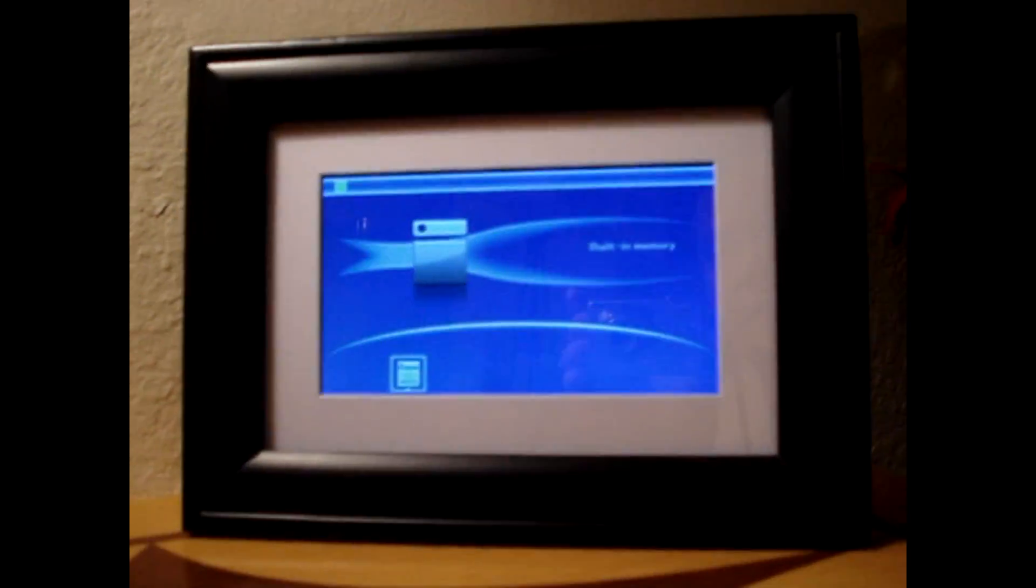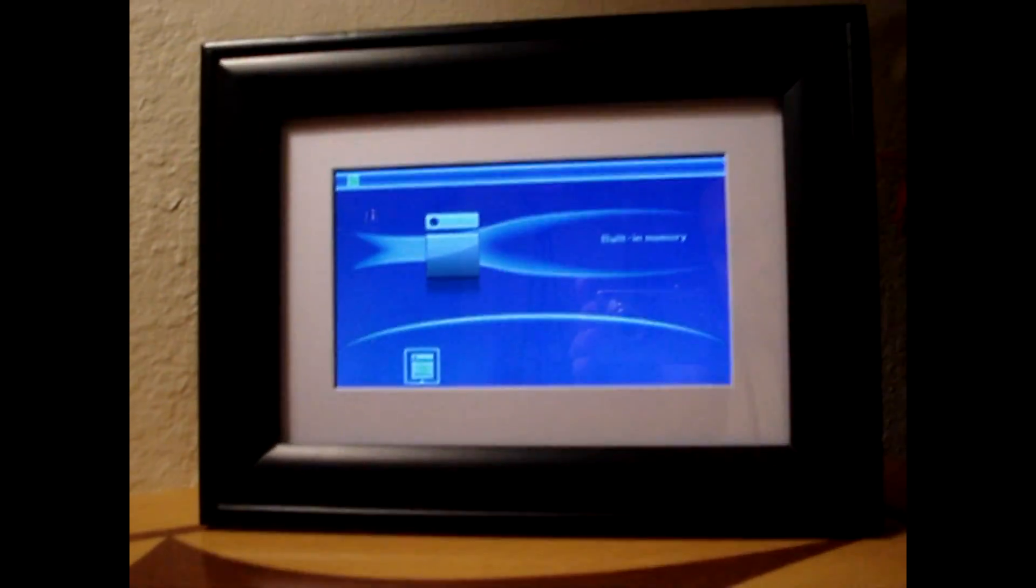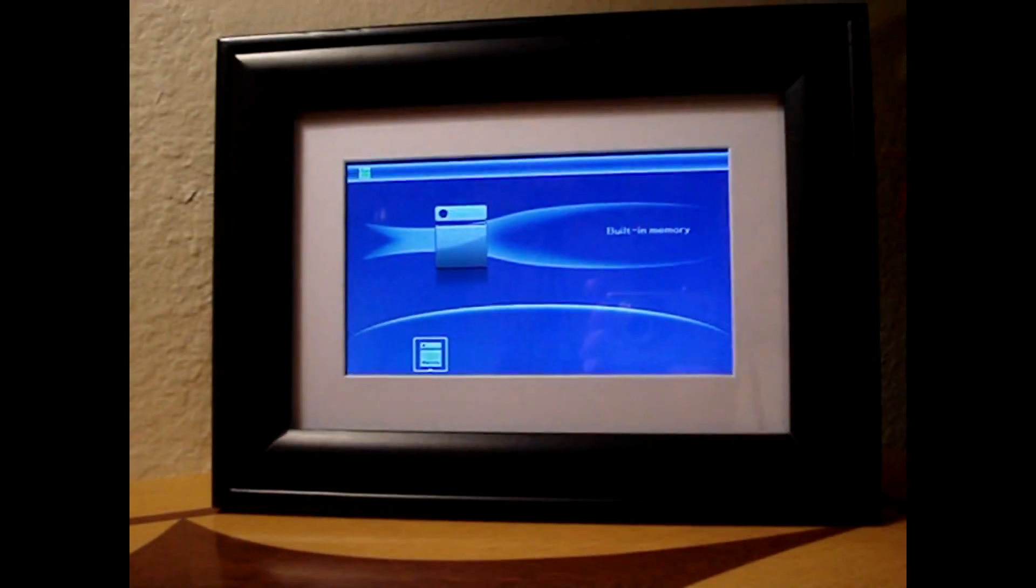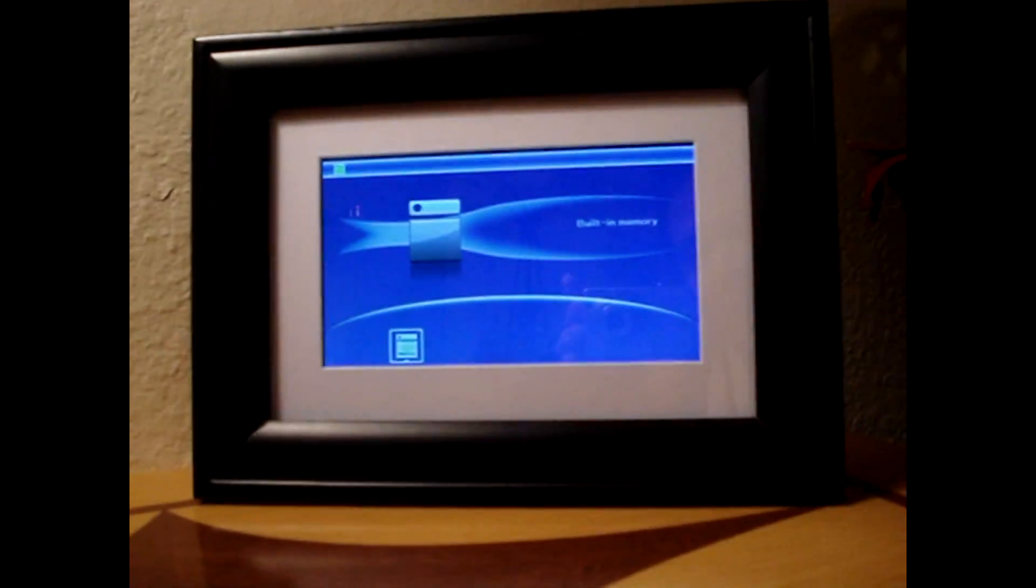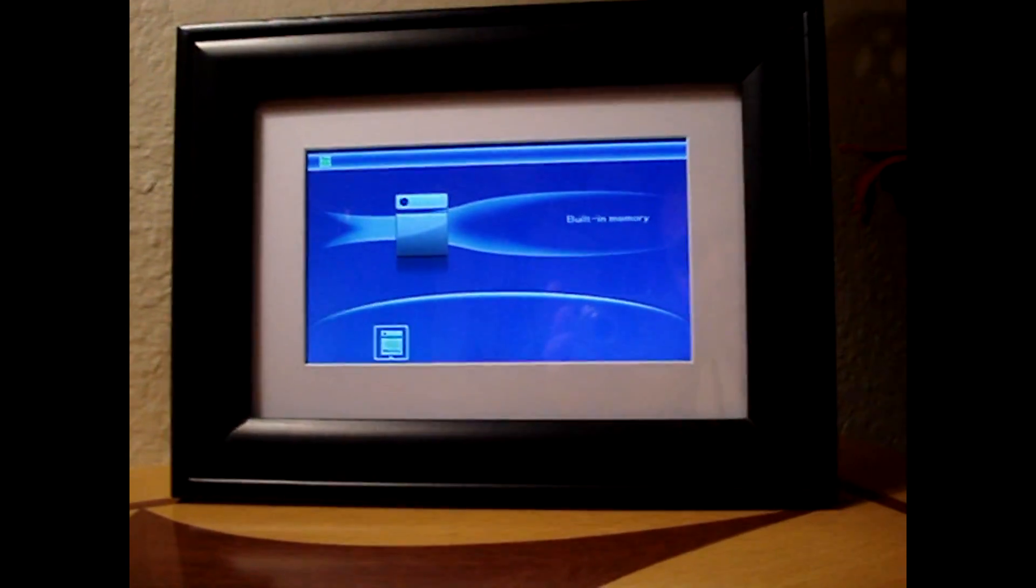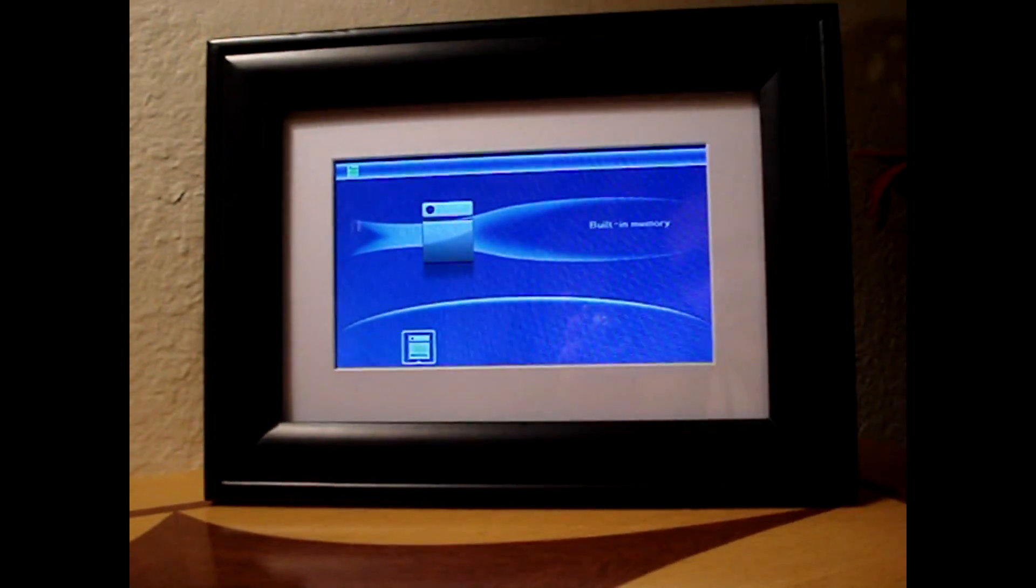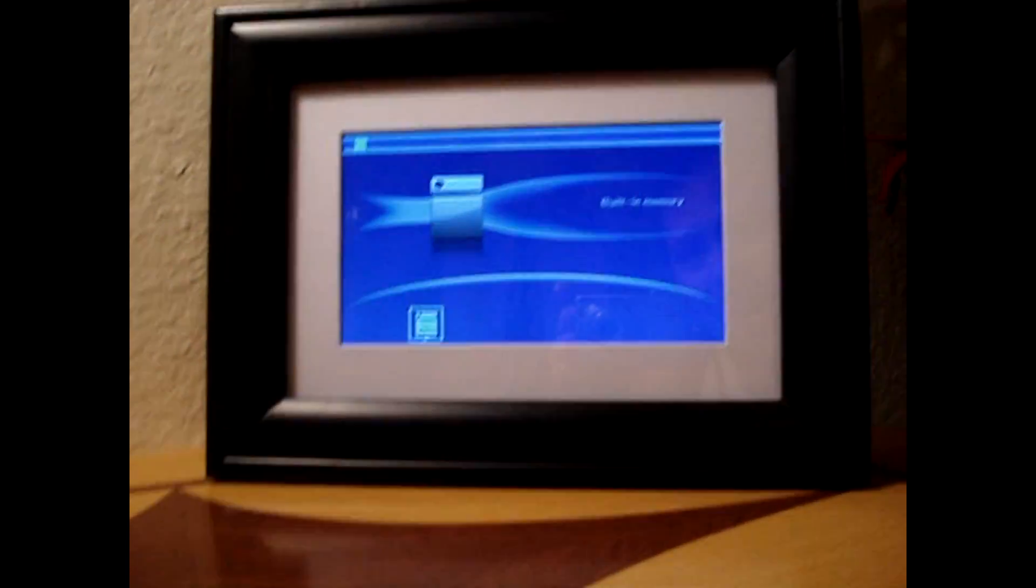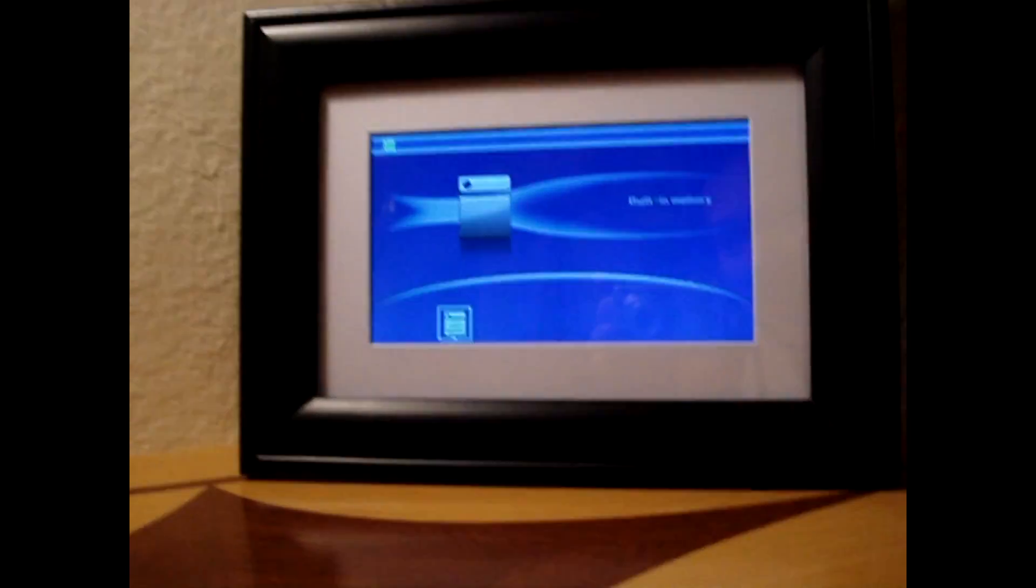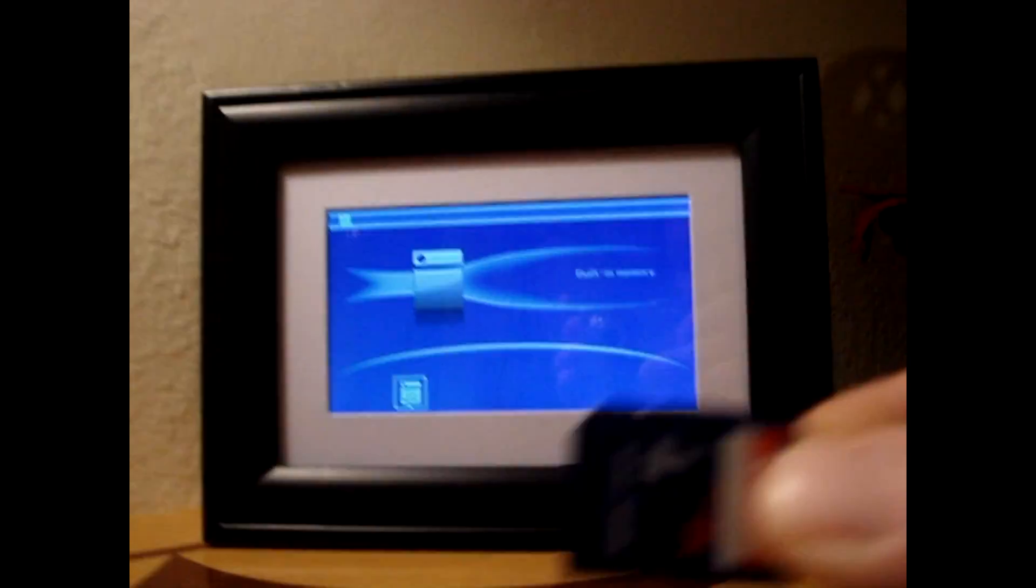Hi guys, it's Under Drummer here with another helpful how-to video. Don't you hate it when you come home after a vacation and you put your memory card into your digital photo frame and the pictures are all turned the wrong way and not in the correct orientation? Today I'm going to show you how to fix that problem.